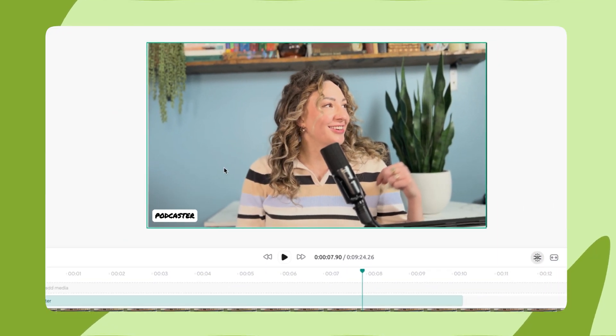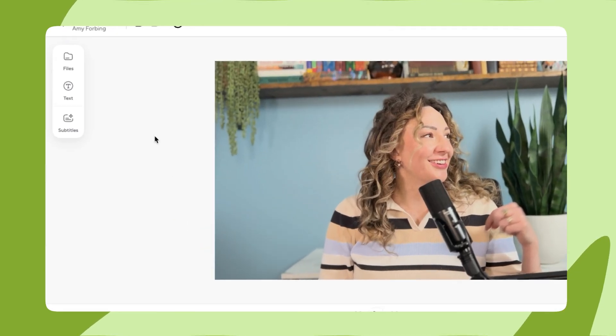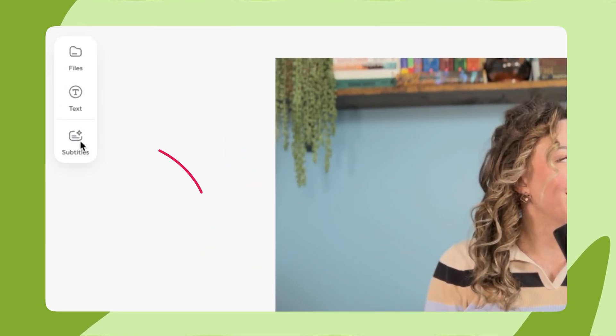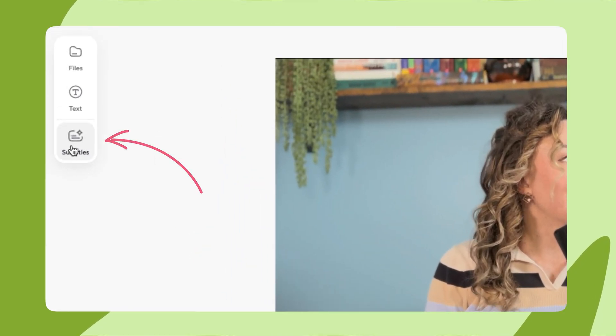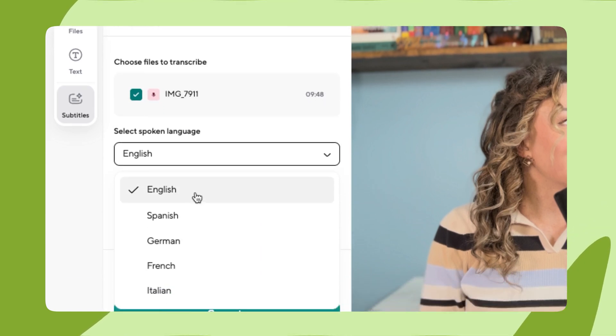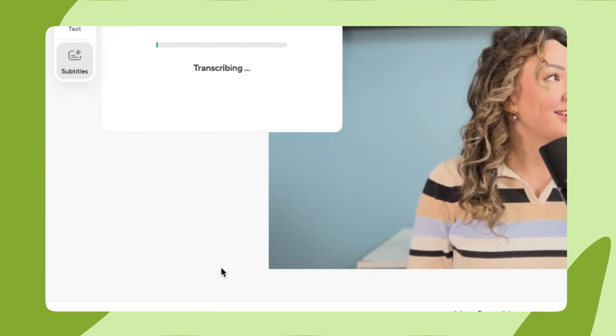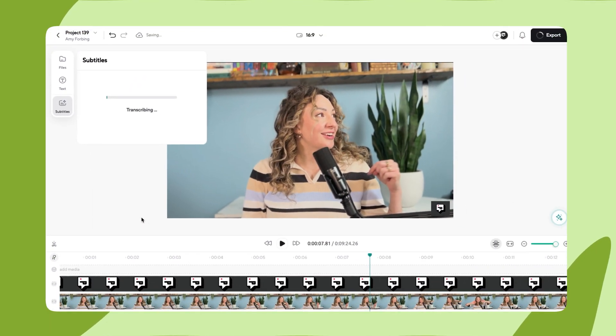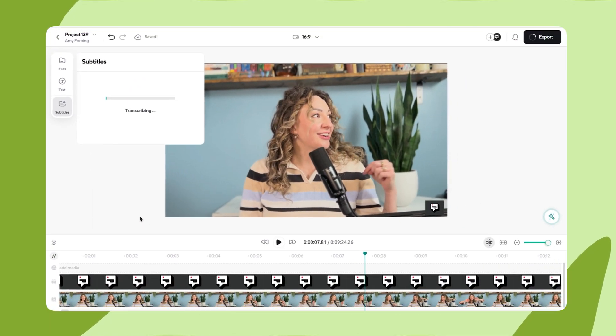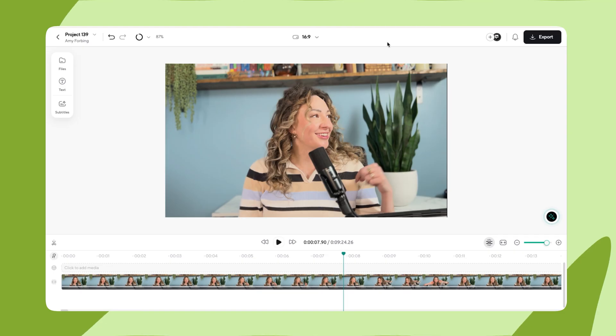Keep in mind this applies to anything on the timeline. Adding subtitles is even easier. Just click the subtitles box, select the clip you wish to transcribe, indicate your language, select your style, and click generate. After a few moments, Podcastle's AI will have worked its magic, and you'll have stylish, easy-to-read subtitles that make your video accessible to anyone.